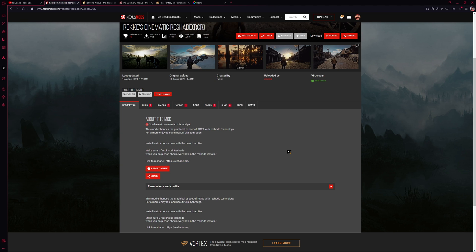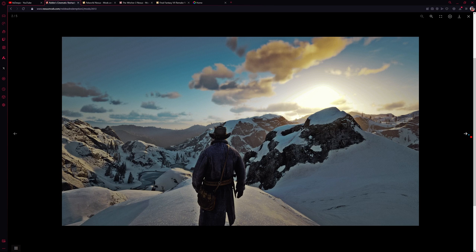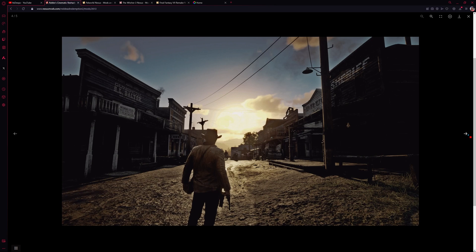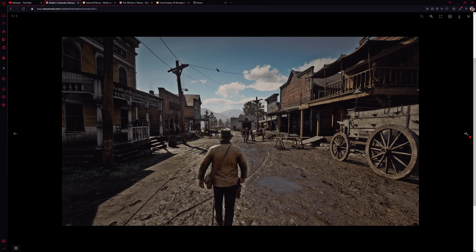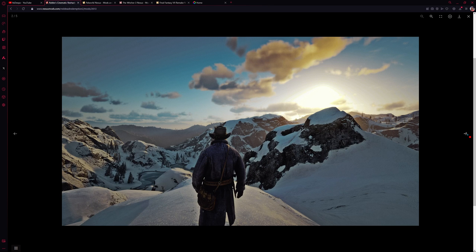One of the great things about reshades is that it typically doesn't need any additional mods for you to download. So if you just want to make your game look better, you don't need to download any mods — you can just download a reshade and play.